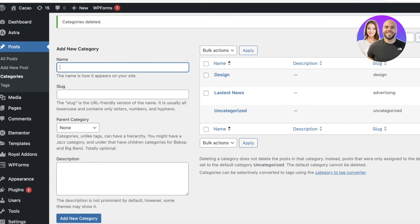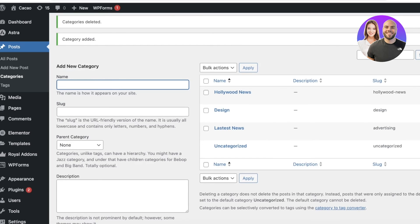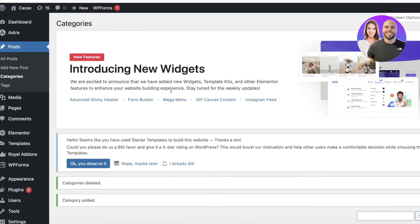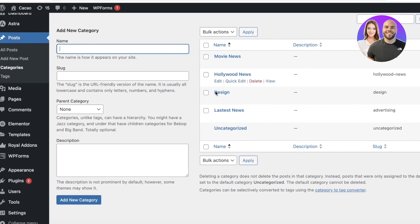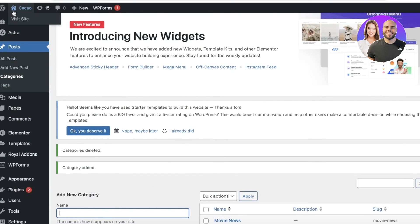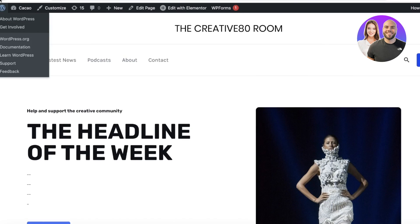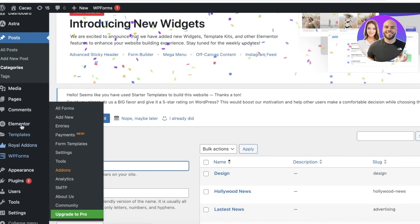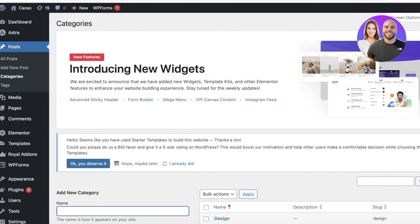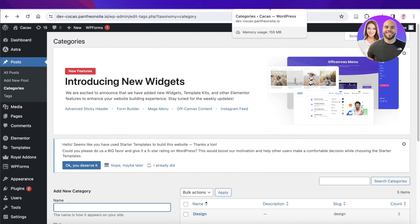Now add your new categories — for example 'Hollywood News' and 'Movie News', since we're building an entertainment news website. Once you've added your categories you'll be able to see them on your site. Make sure to always add them to your navigation panels so they appear correctly, and step by step your template will be converted into a news website.